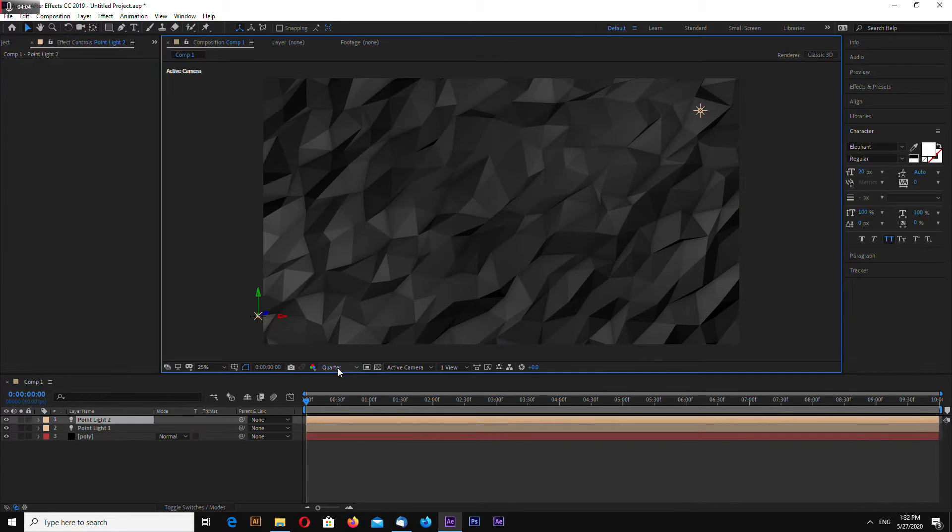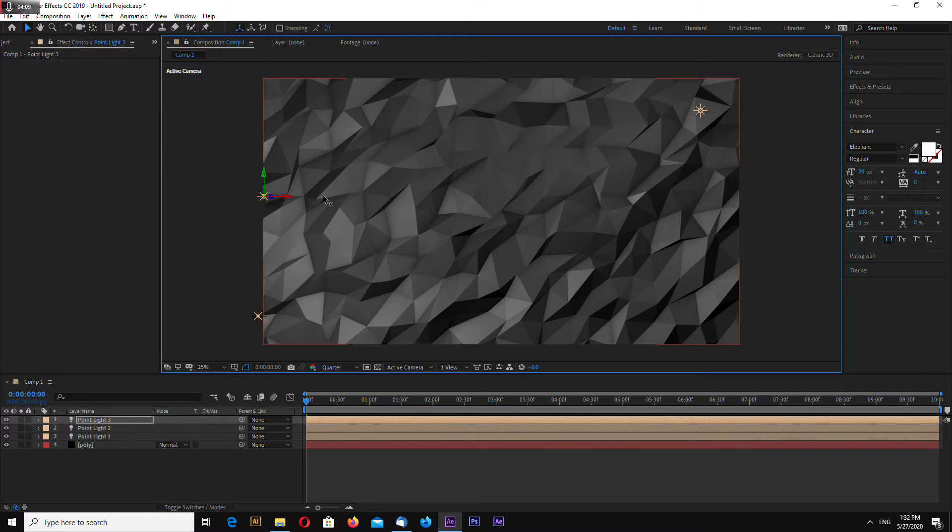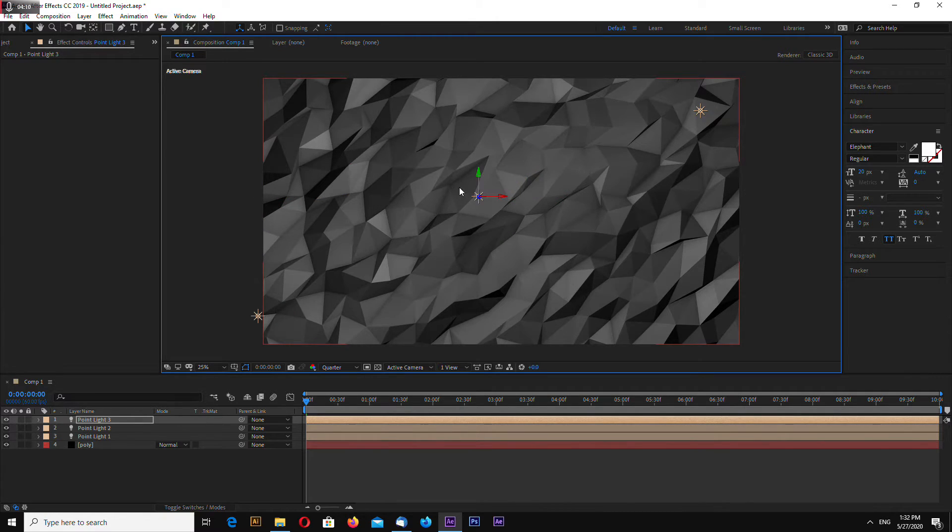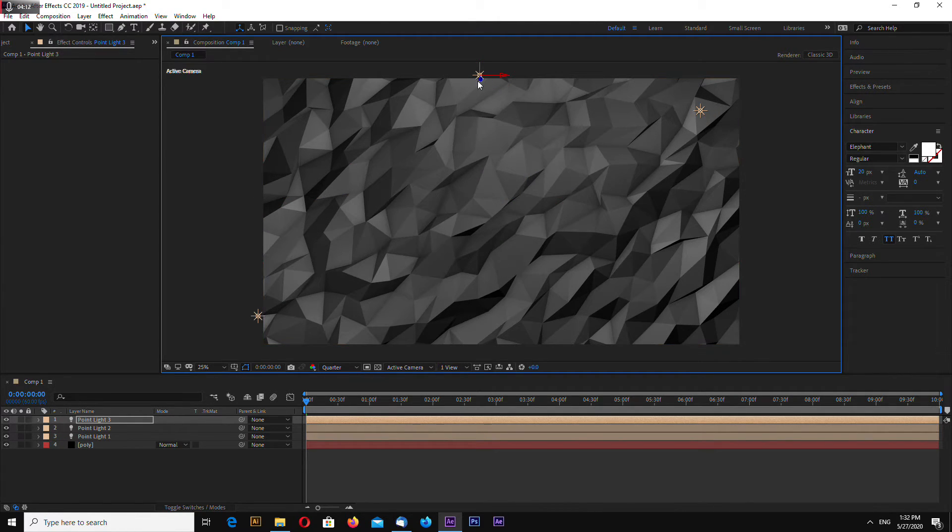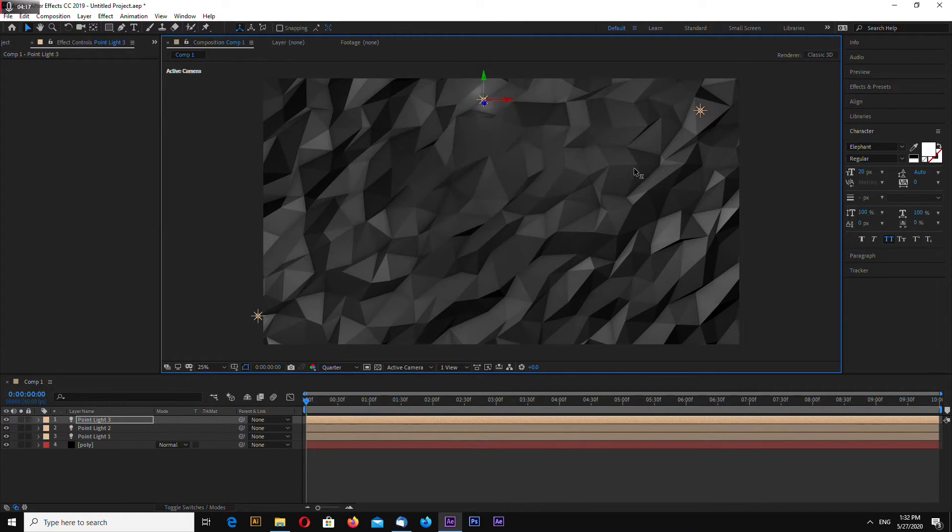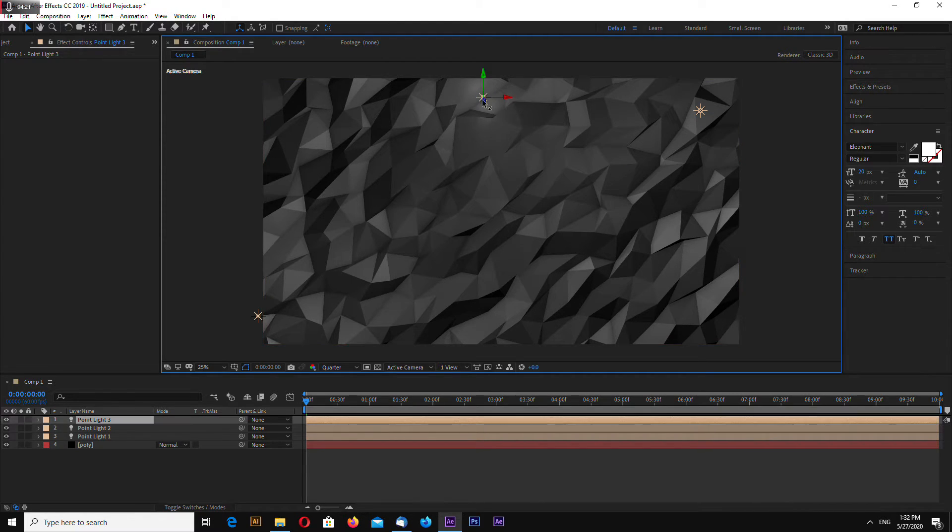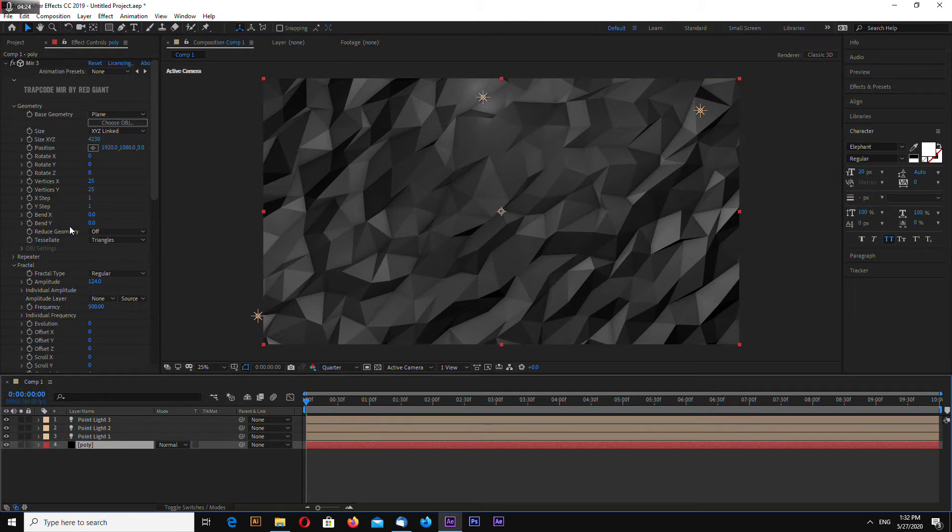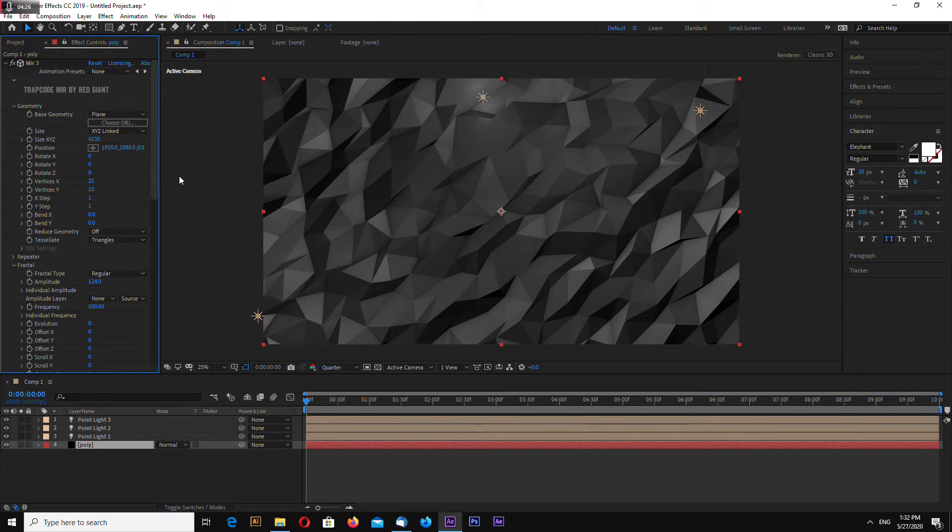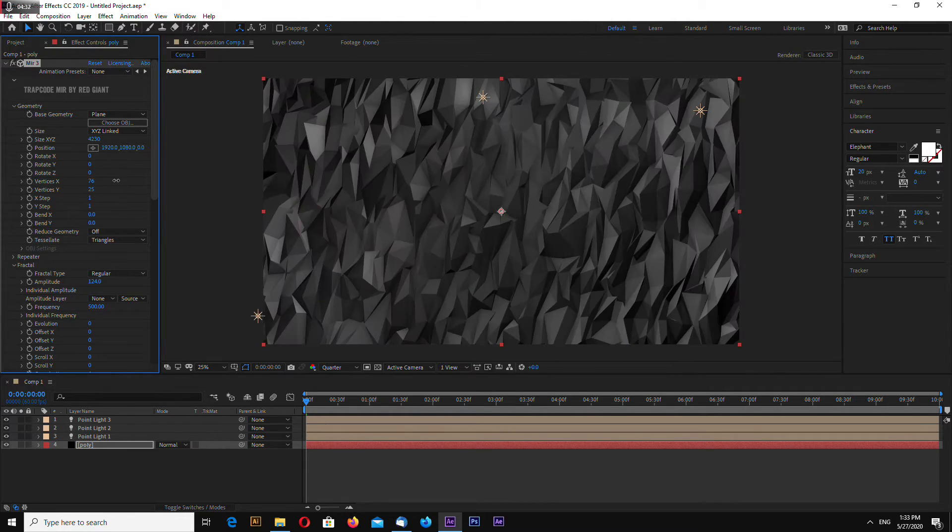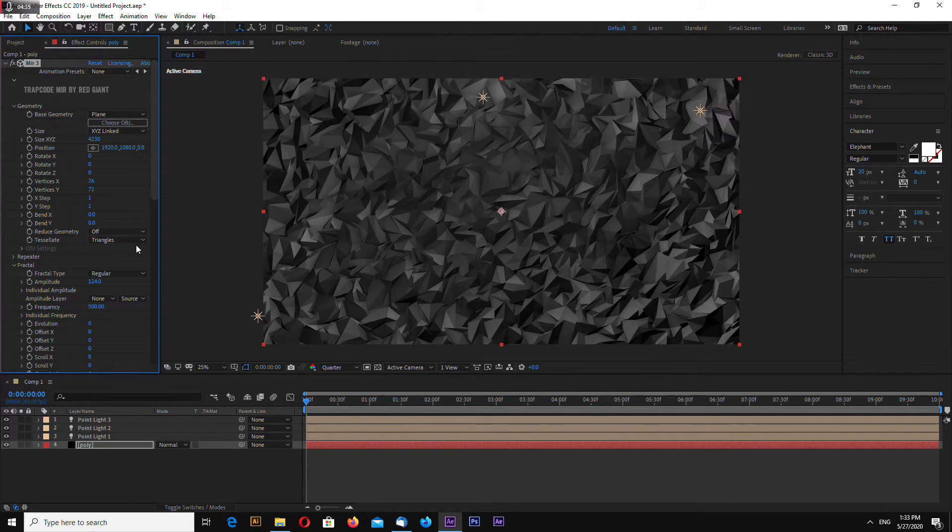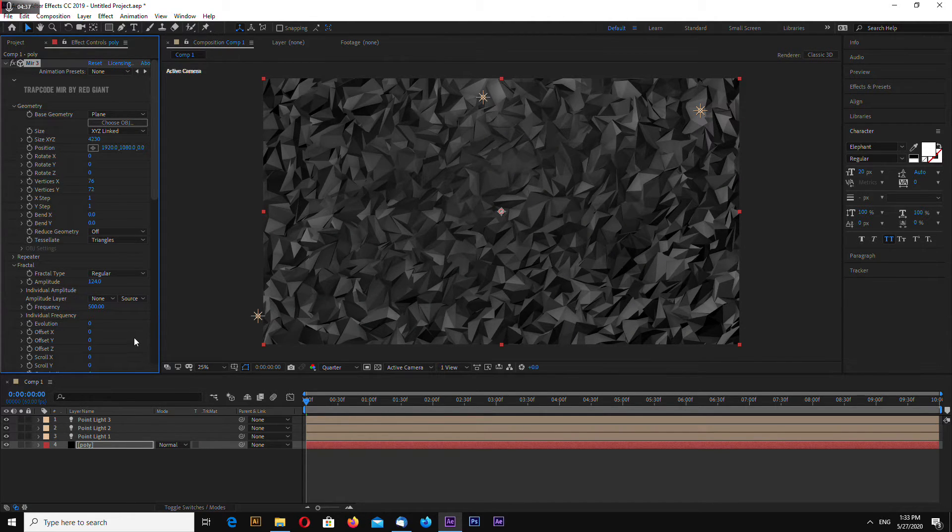You can add another light, Control D. And now what else can we do? We can increase the size, the amount of triangles, like this.